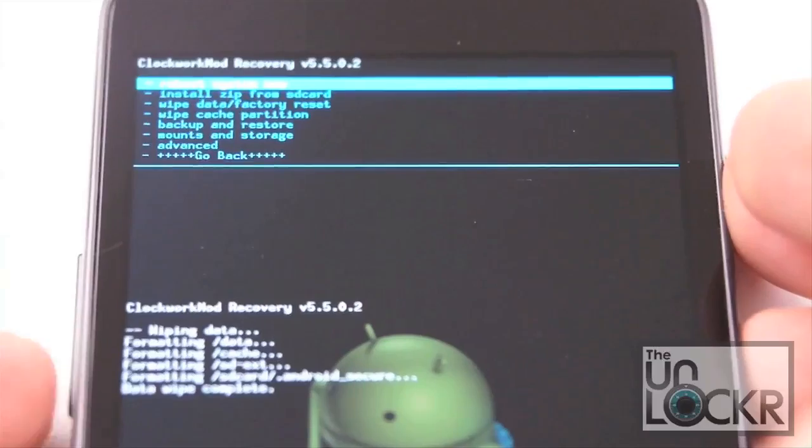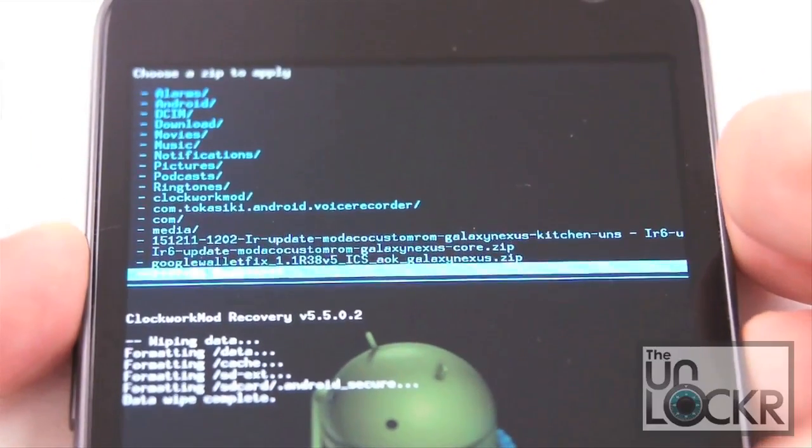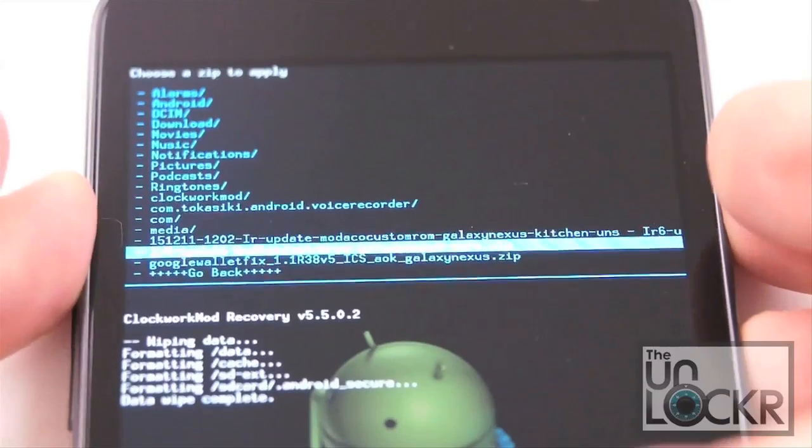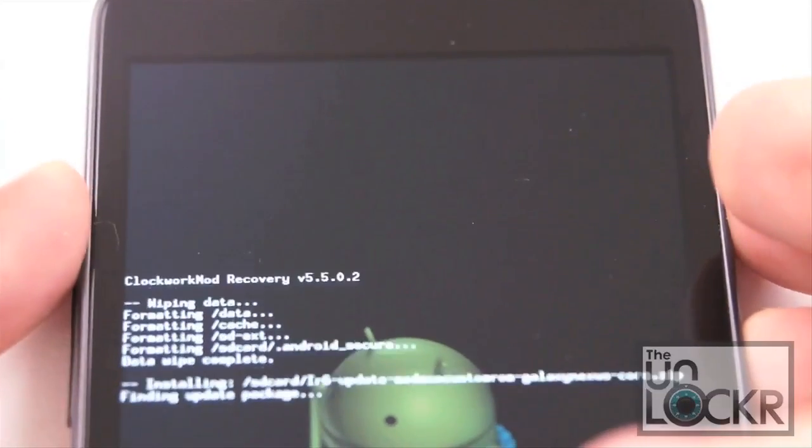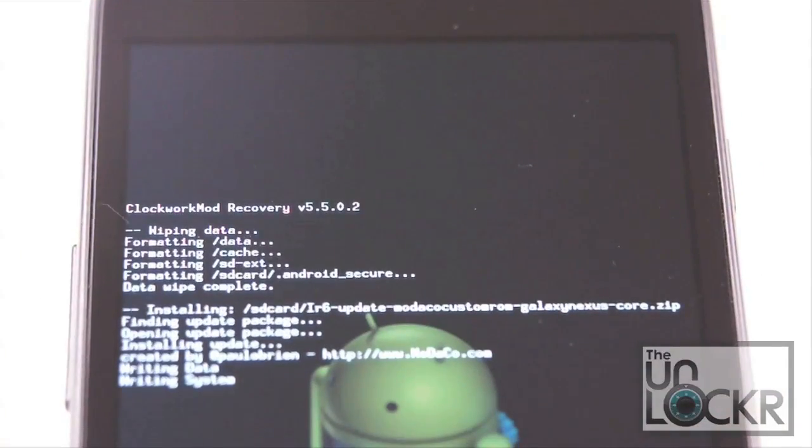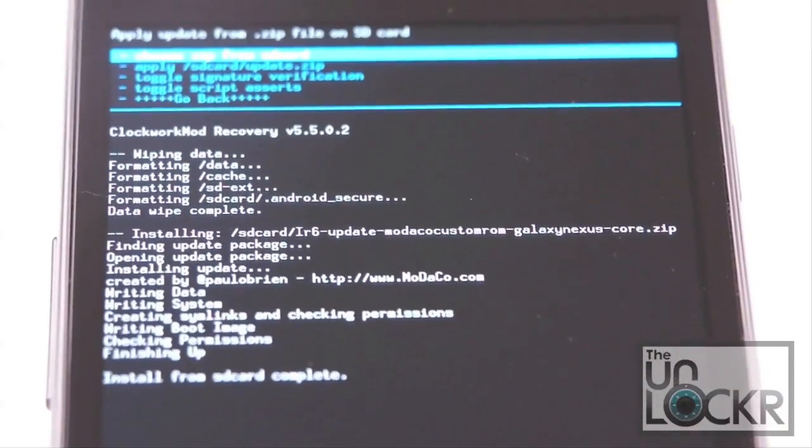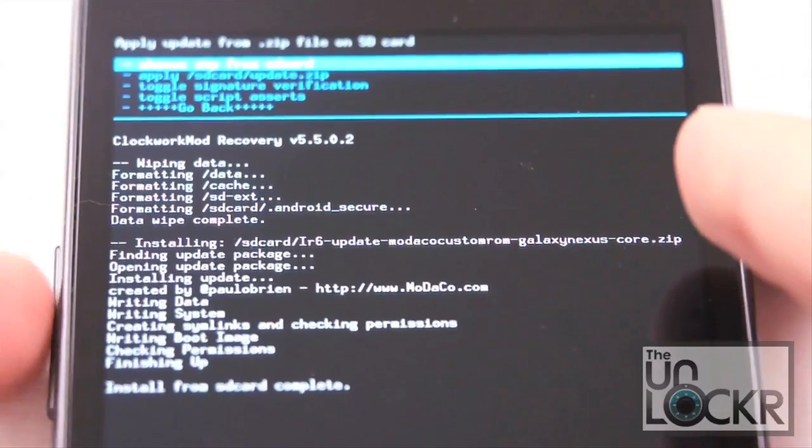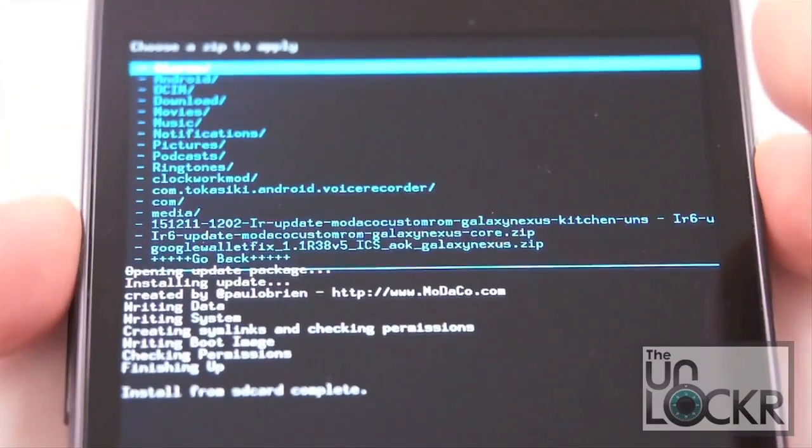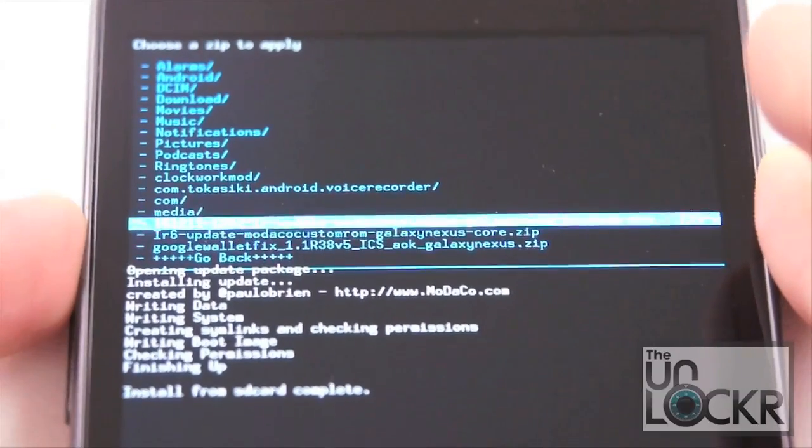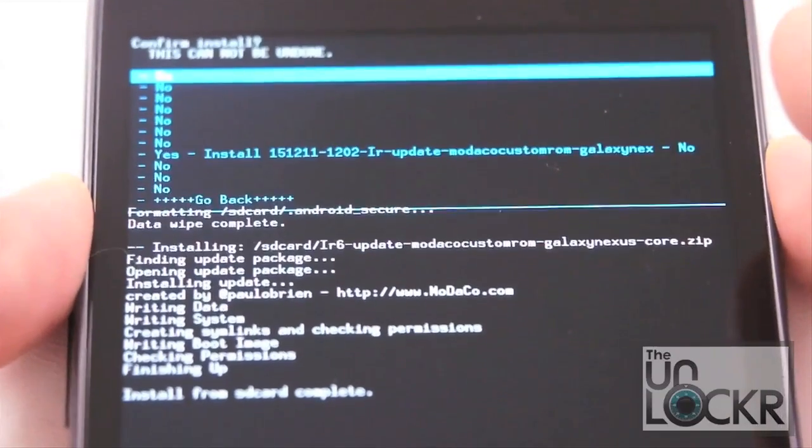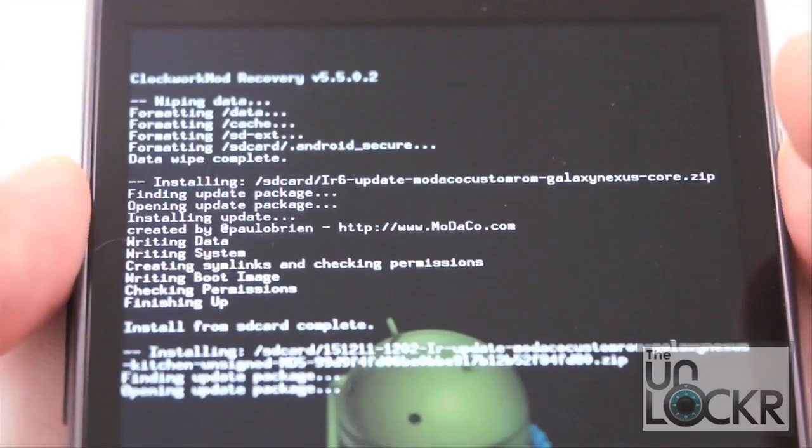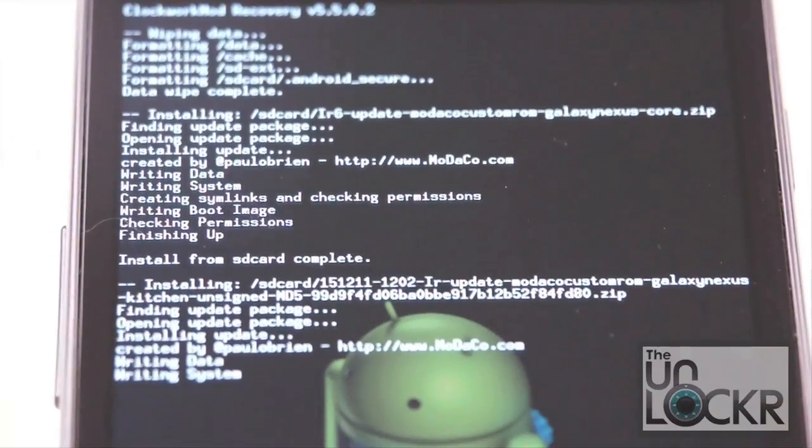And install zip from SD. Choose zip from SD. And we're going to first install the core file. We'll select that and say yes and wait for that to install. Once it says install from SD card complete, we're going to then scroll to choose zip from SD again. And we're going to immediately flash the other file that we put on there, the update. Hit yes and wait for that to flash.